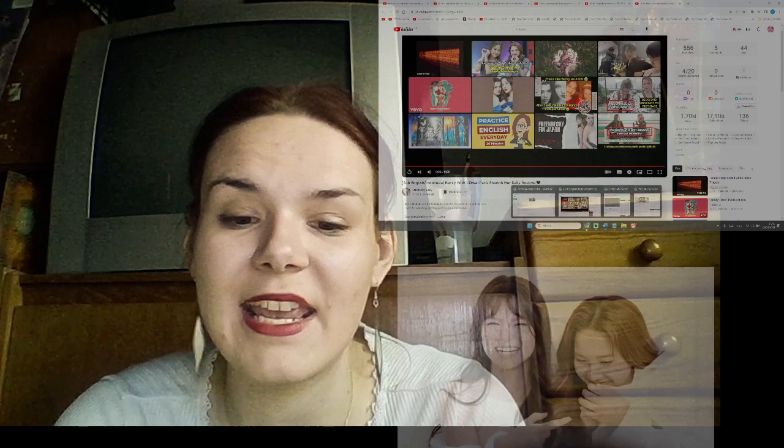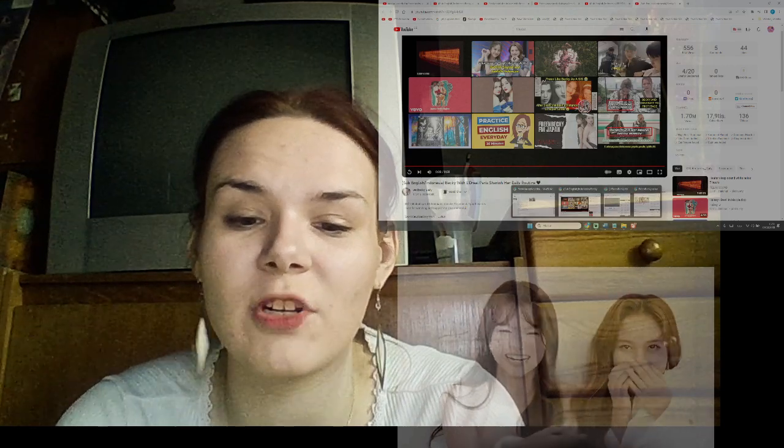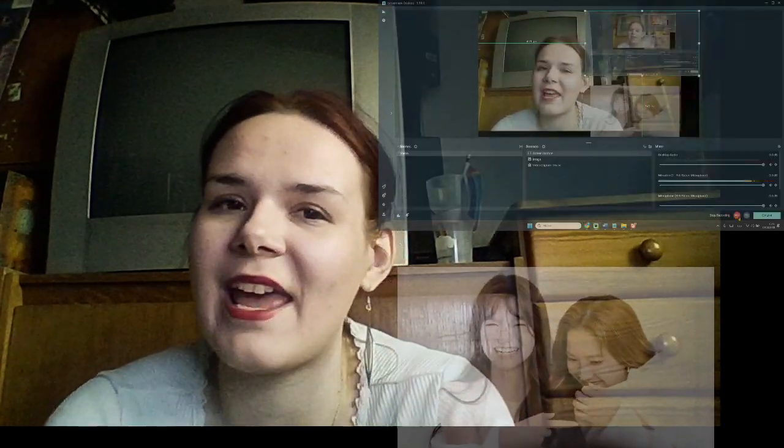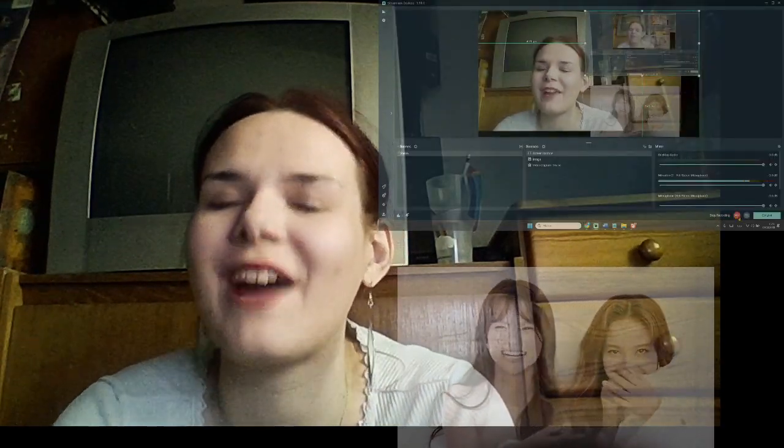Alright guys, that's it. Please support the original material's channel - like, subscribe, share. We greatly appreciate it and enjoy for now. Bye bye!